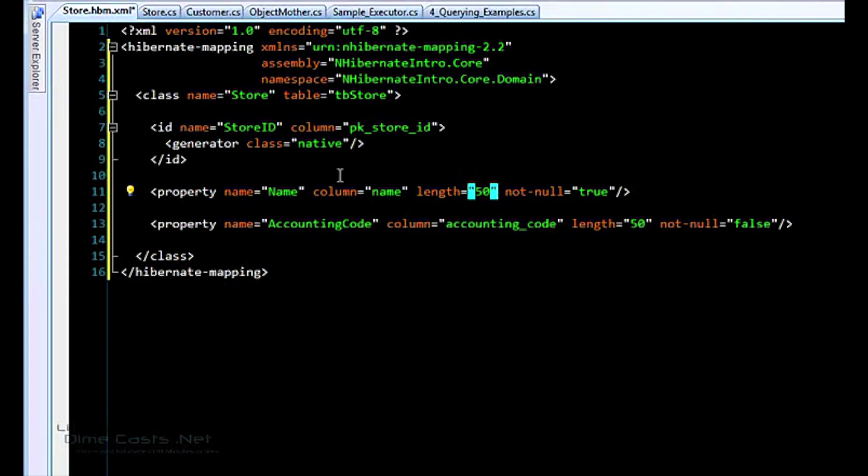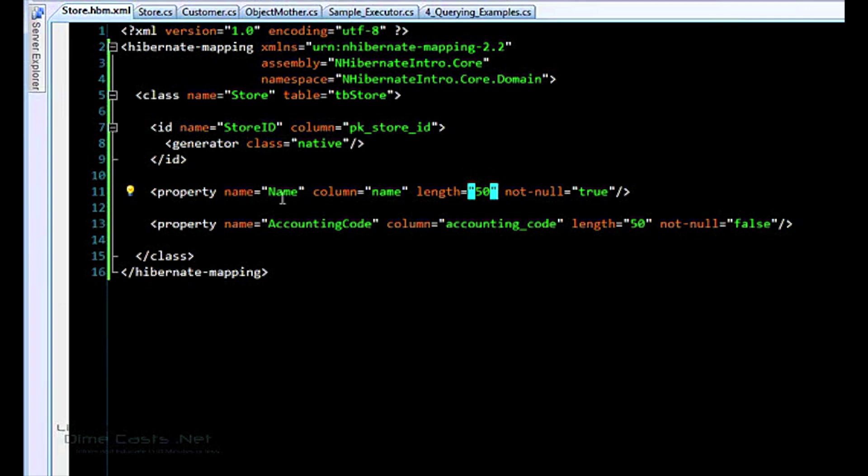This is the third part in the NHibernate series. In this episode, Chad will continue his dive into how to configure NHibernate. He'll also take a look at how to bootstrap NHibernate and configure it for your session factories.